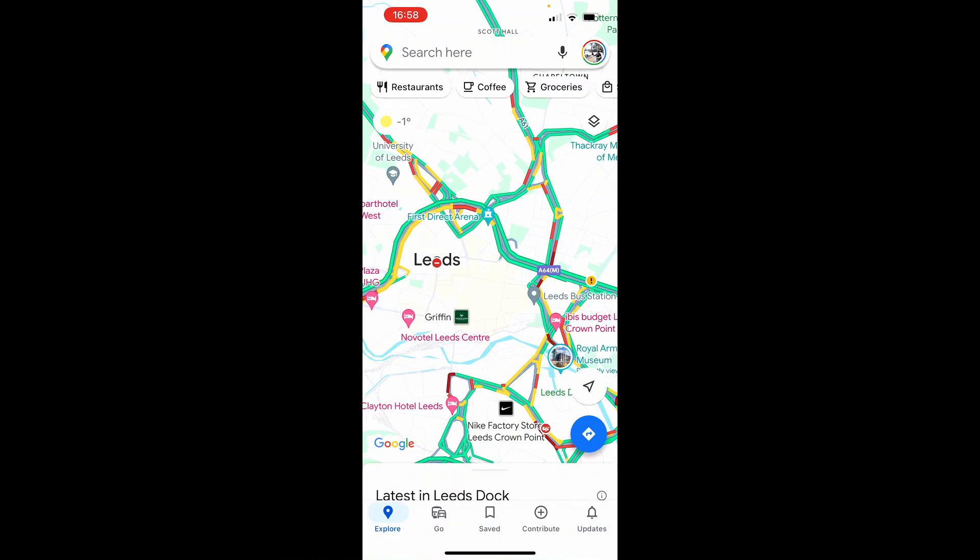In this video I'm going to show you how you can get Google Maps to play over your car's Bluetooth. You can use this for directions and it's just going to be easier to know where you're going if you've got Google Maps giving you voice directions that will come through your Bluetooth.